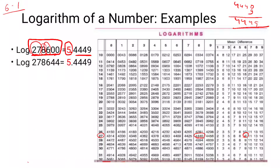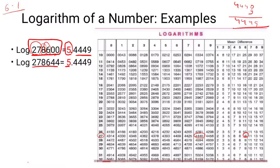Let's look at the next example. Here the characteristic is determined from the number of digits. For example, with 6 digits you get characteristic 5. Again, look up row 27, column 8 in the log table — the mantissa value and mean difference will be the same for this digit as well.